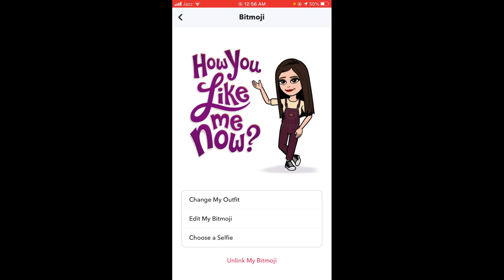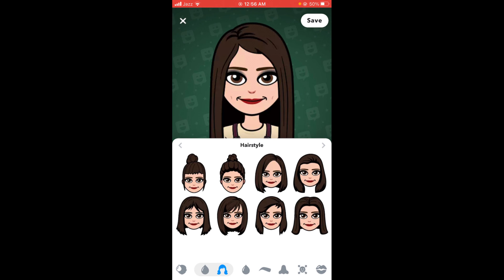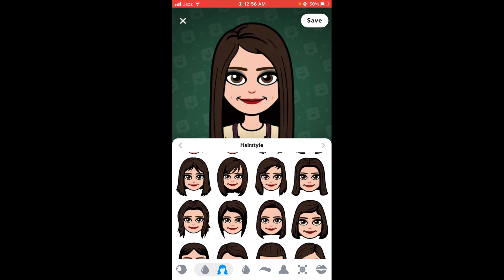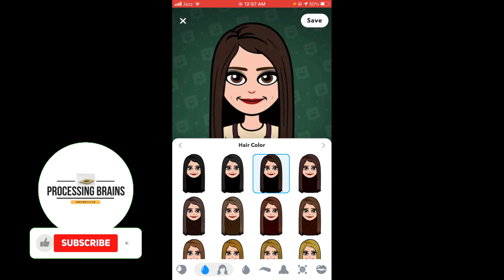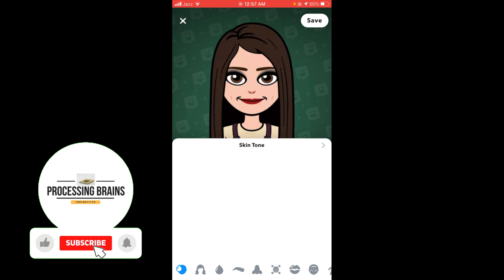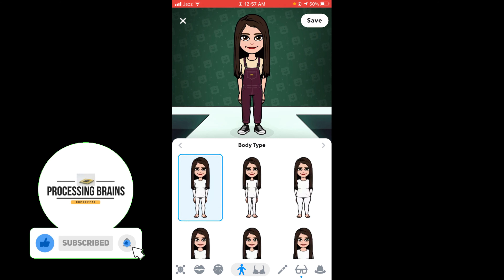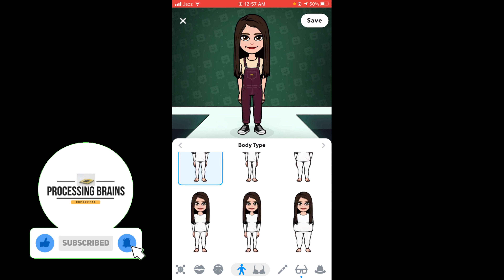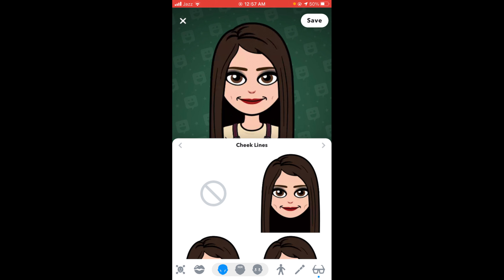To change Bitmoji style, tap on the second option which says 'Edit Bitmoji.' This will open that application, and here you can change skin tone, hairstyle, and there are a variety of options to change the style and body type of your Bitmoji.